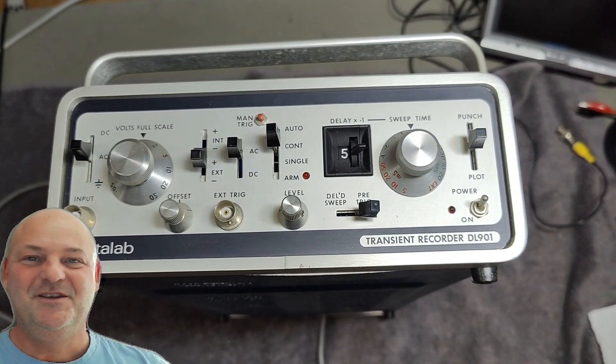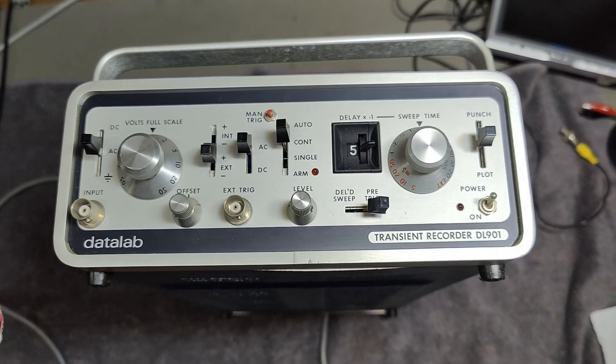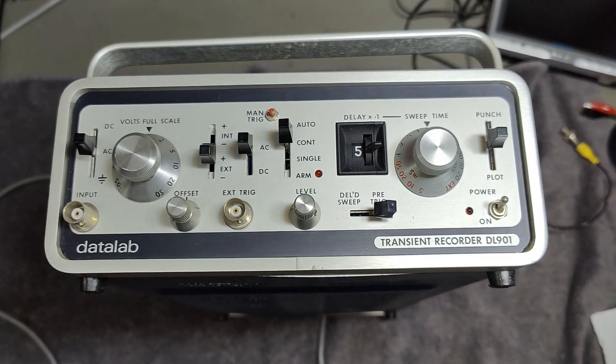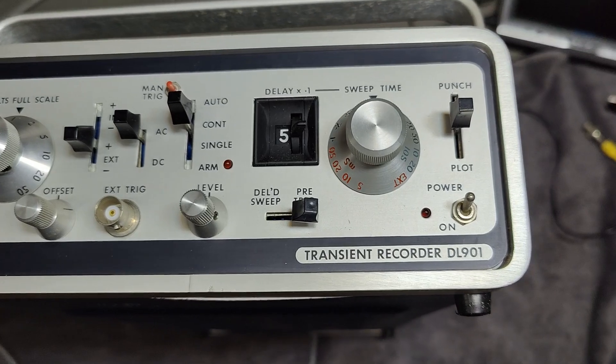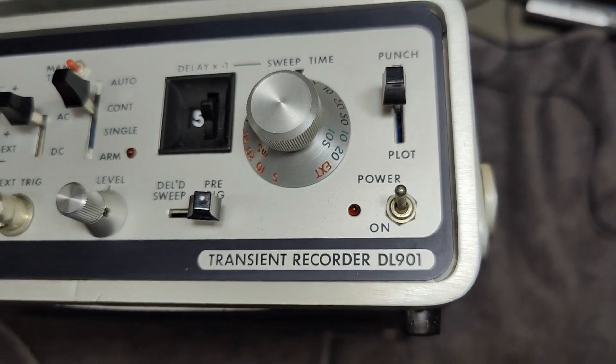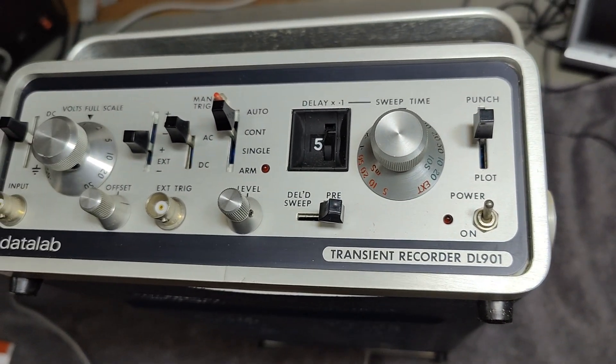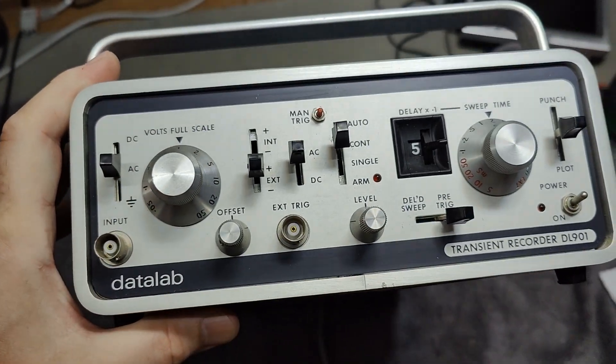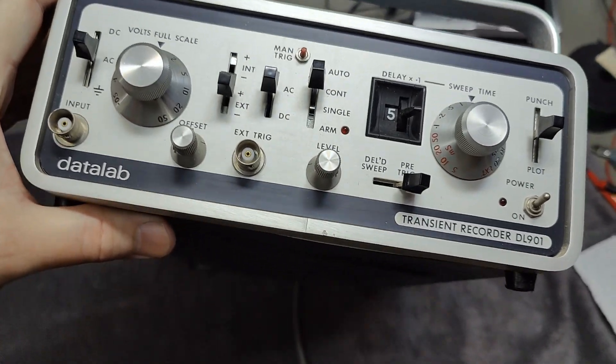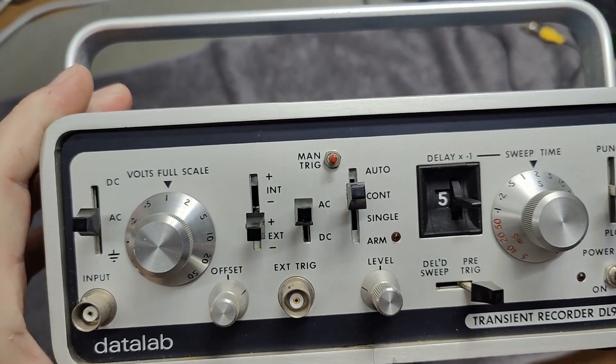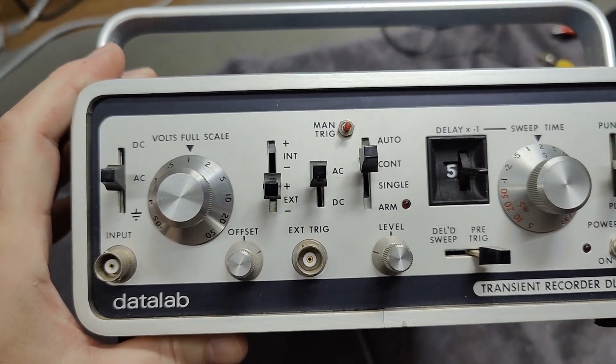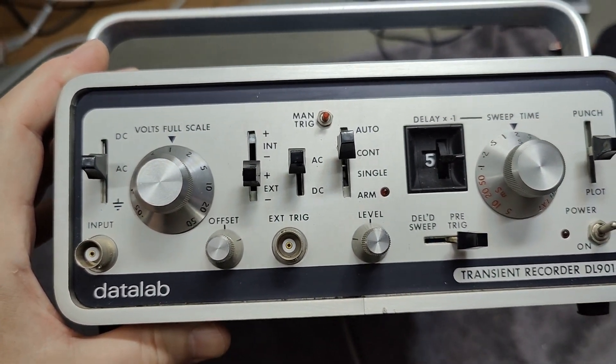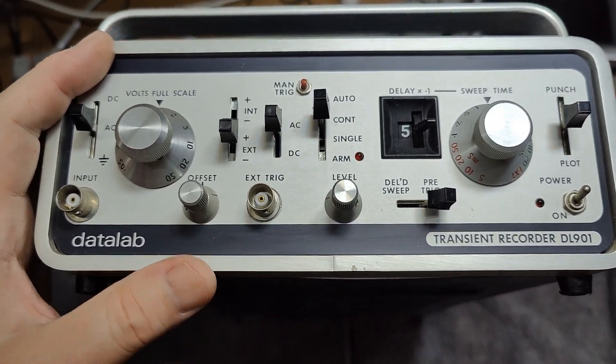Welcome to a new test and teardown video. This time it's a Datalab Transient Recorder, DL901. And here is the cool thing. If you look at the front, I think you get the idea real fast what this is all about. Don't you see a complete oscilloscope front end here? One-channel oscilloscope.